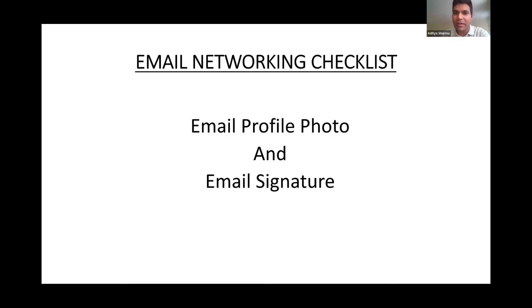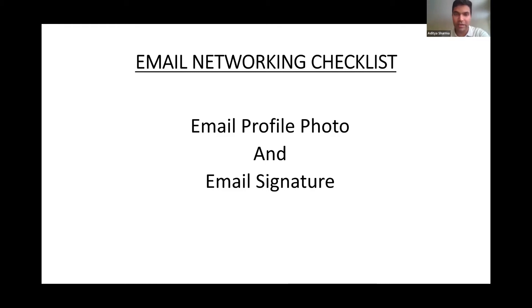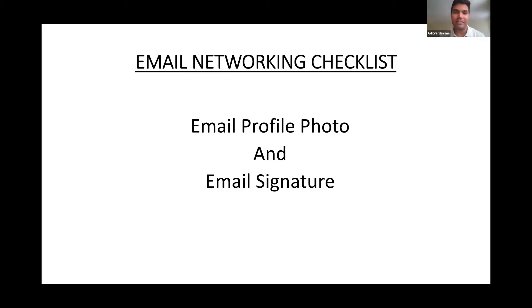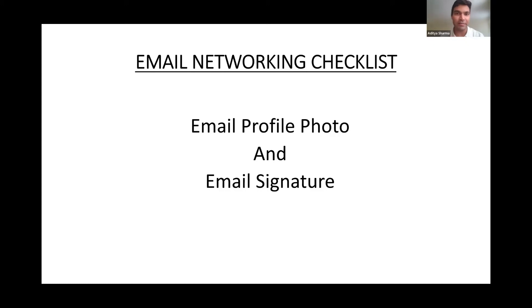In email networking, you reach out to people asking for a referral request or an information interview request. When you reach out to unknown people, having a profile photo and right signature drastically increases the positive response rate. So you must have a good profile photo as well as email signature before you start email networking.